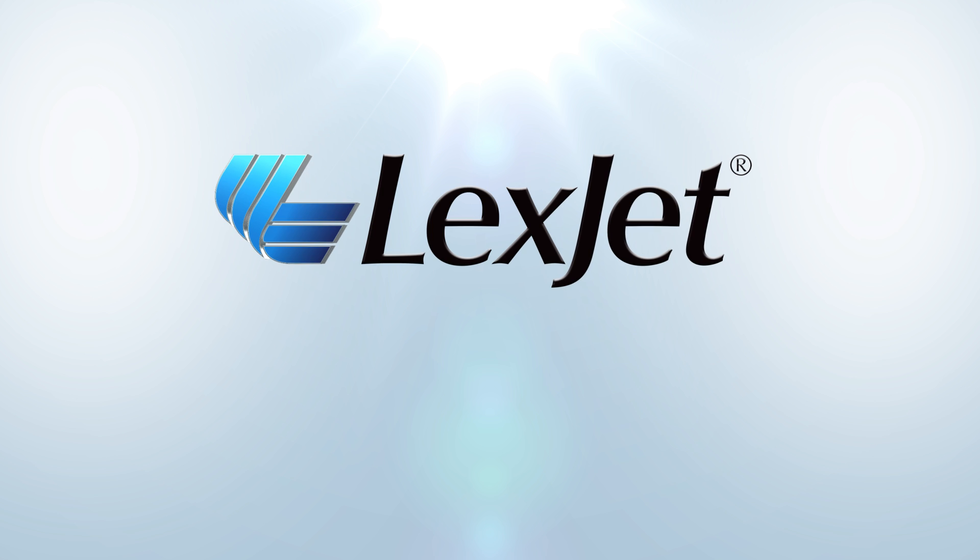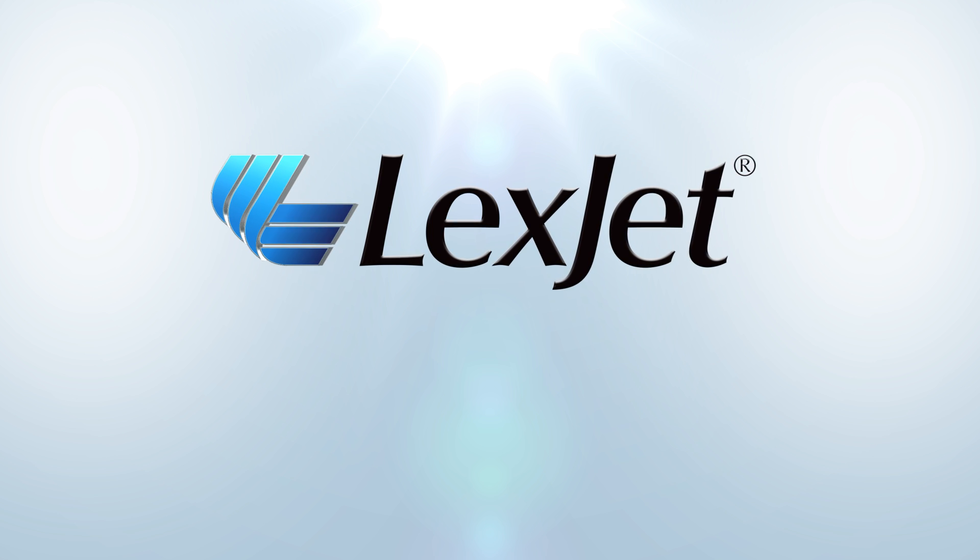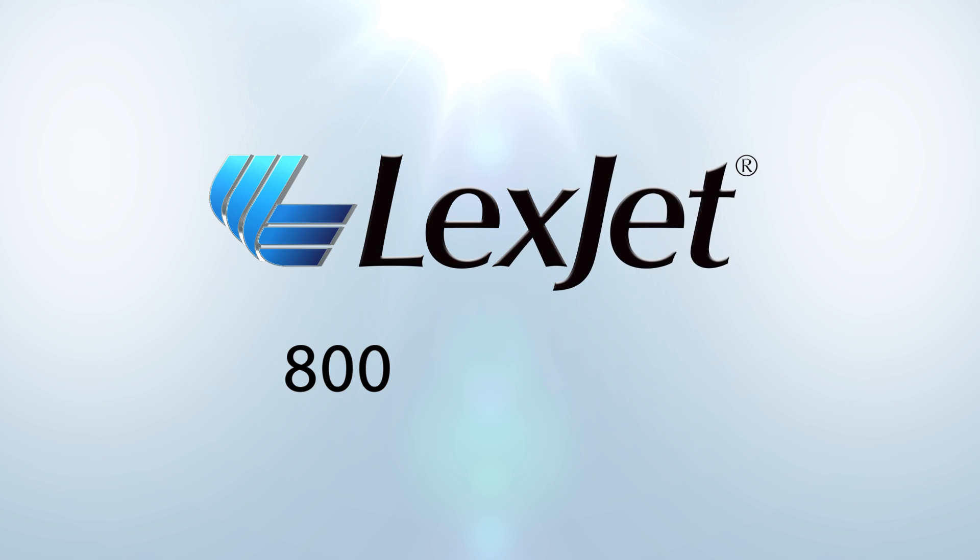Call LexJet, your Epson printer specialist, at 800-453-9538 to learn more.